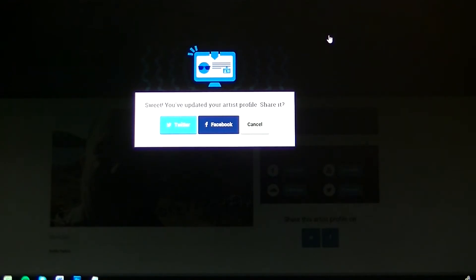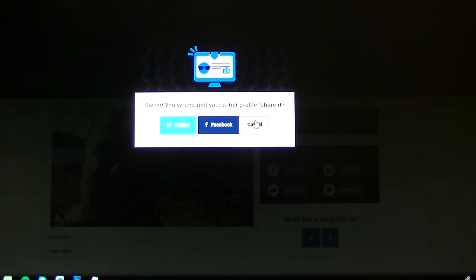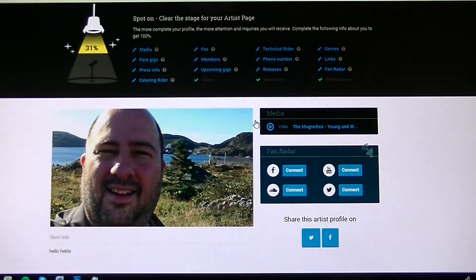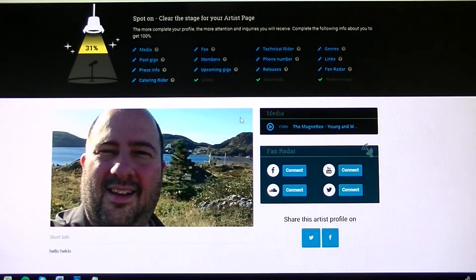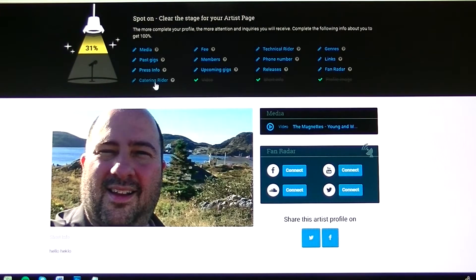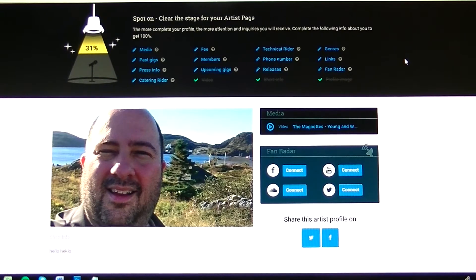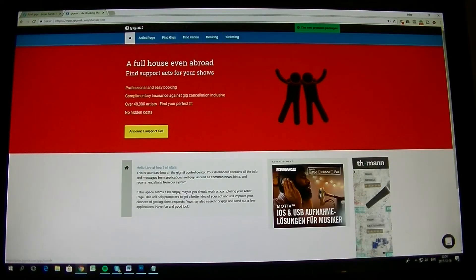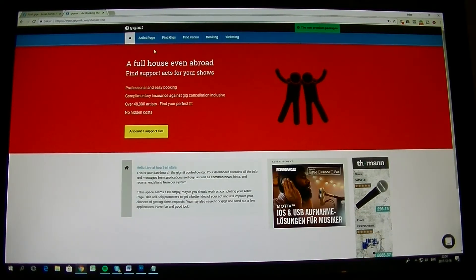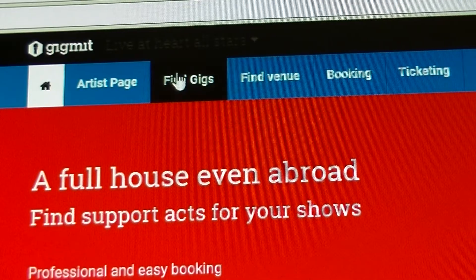Then it comes up a thing like this saying that you can share your profile on Facebook and Twitter. Sure you can, but I'd rather take Cancel right now on that. Now you can see also that I have been pretty bad. I only have 31% of all the things that I can actually fill in here. But that's just because I'm just going to make a test video here. And what you can do right now is to find gigs. Click up here.